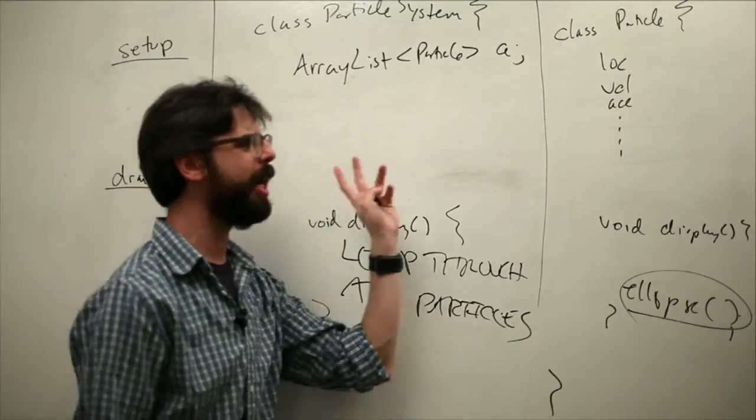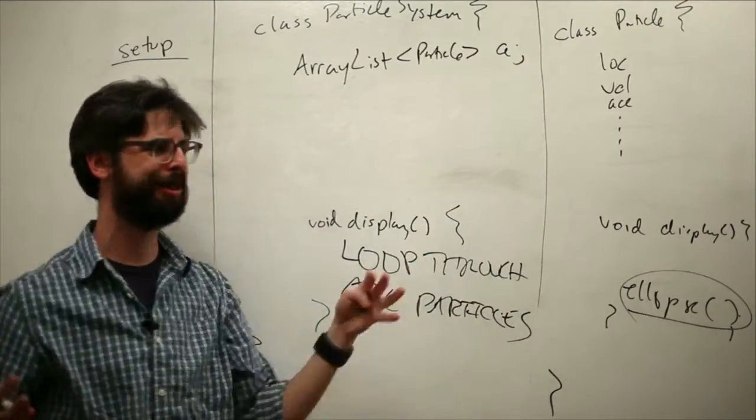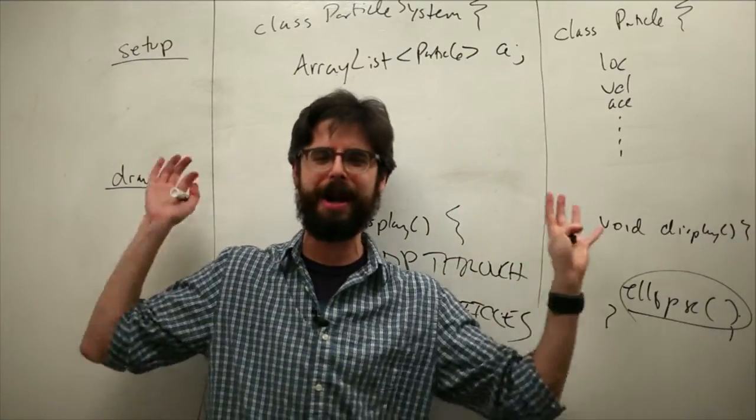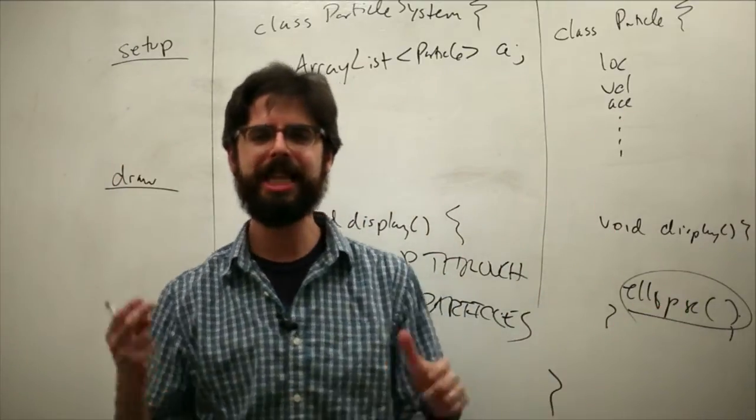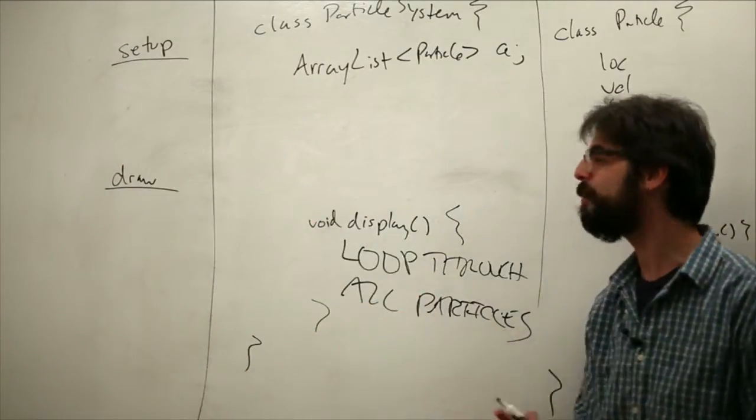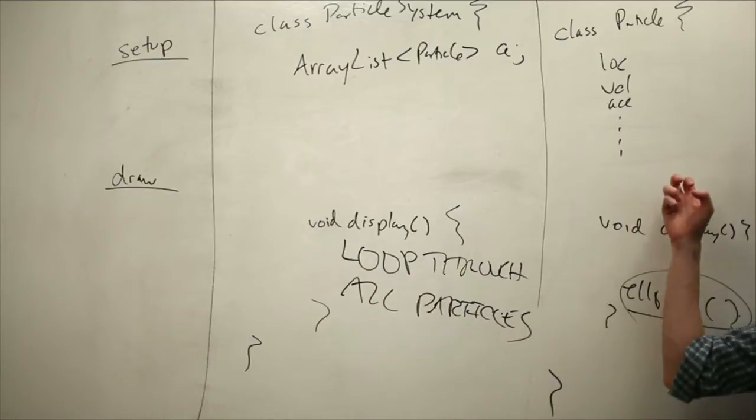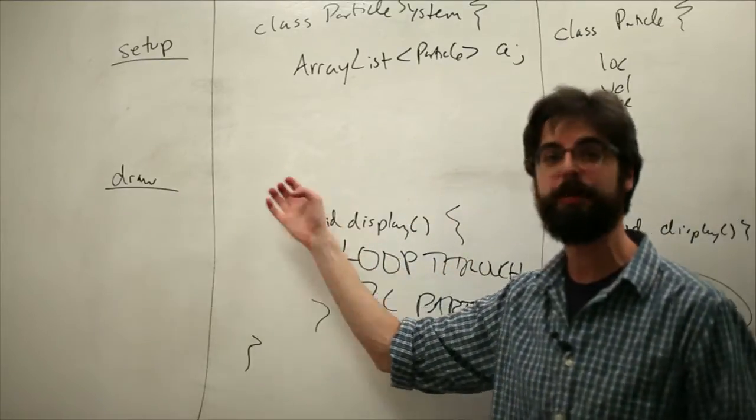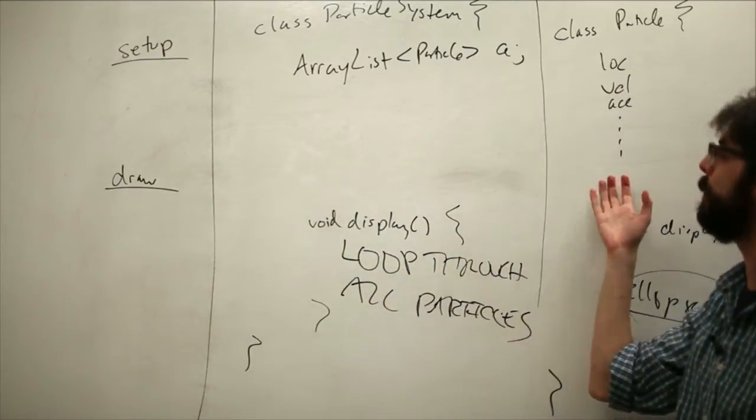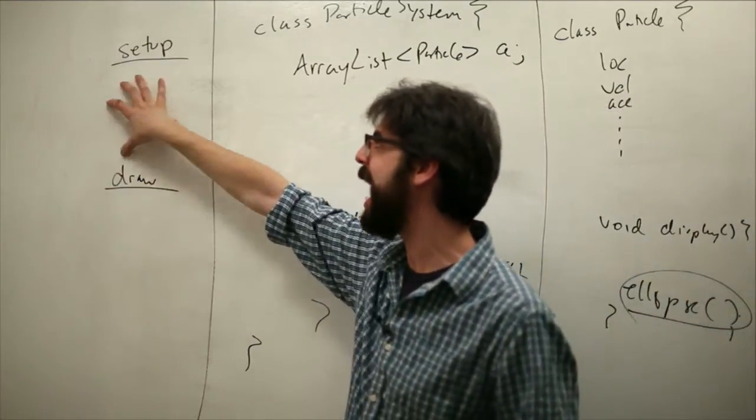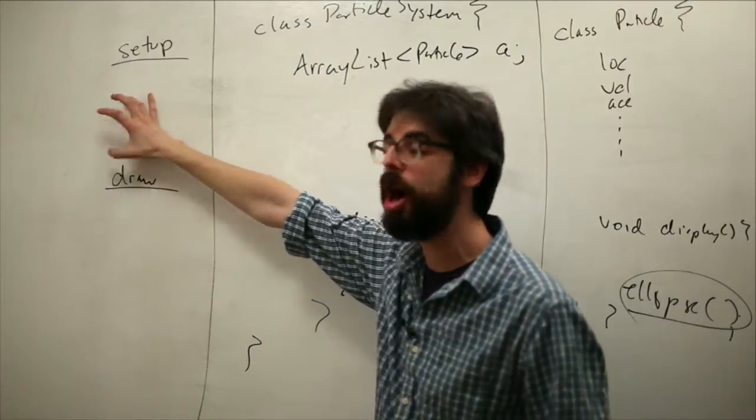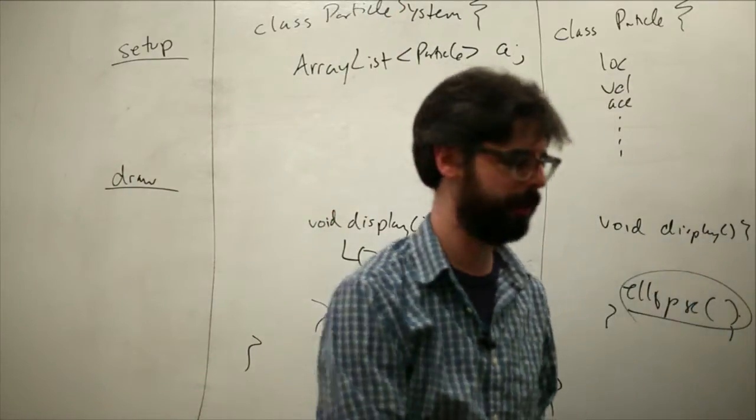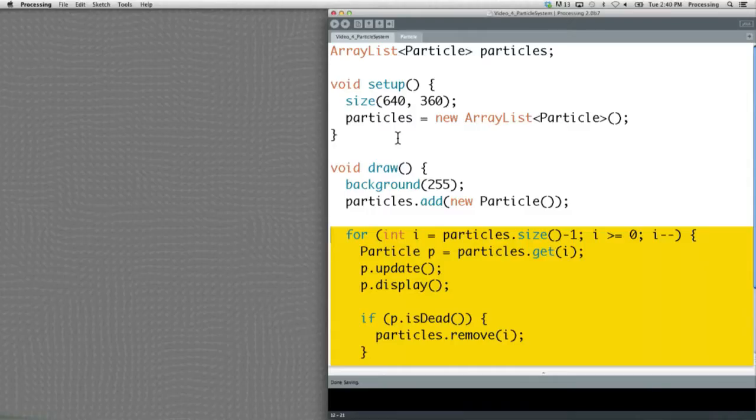There's not enough room with this whiteboard here to try to mark it all up. I think hopefully this diagrams it out for you, and we can see now let's try to add these pieces to our program. Let's take everything that we had in setup and draw and put it into the particle system class.